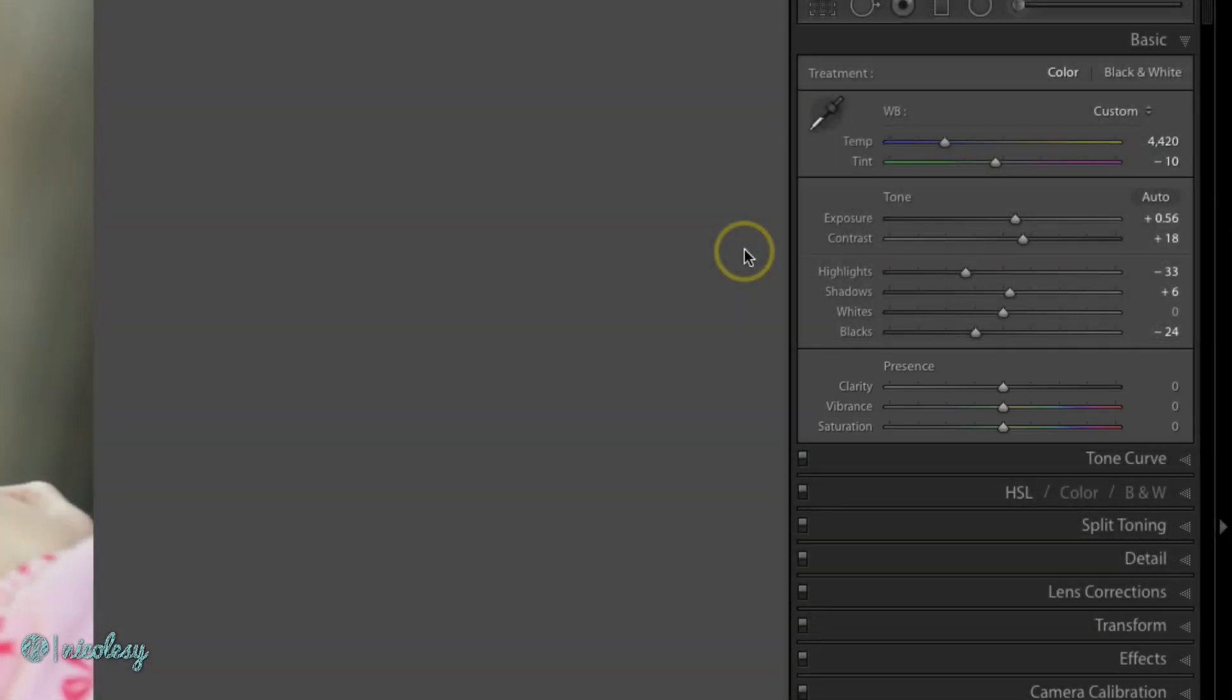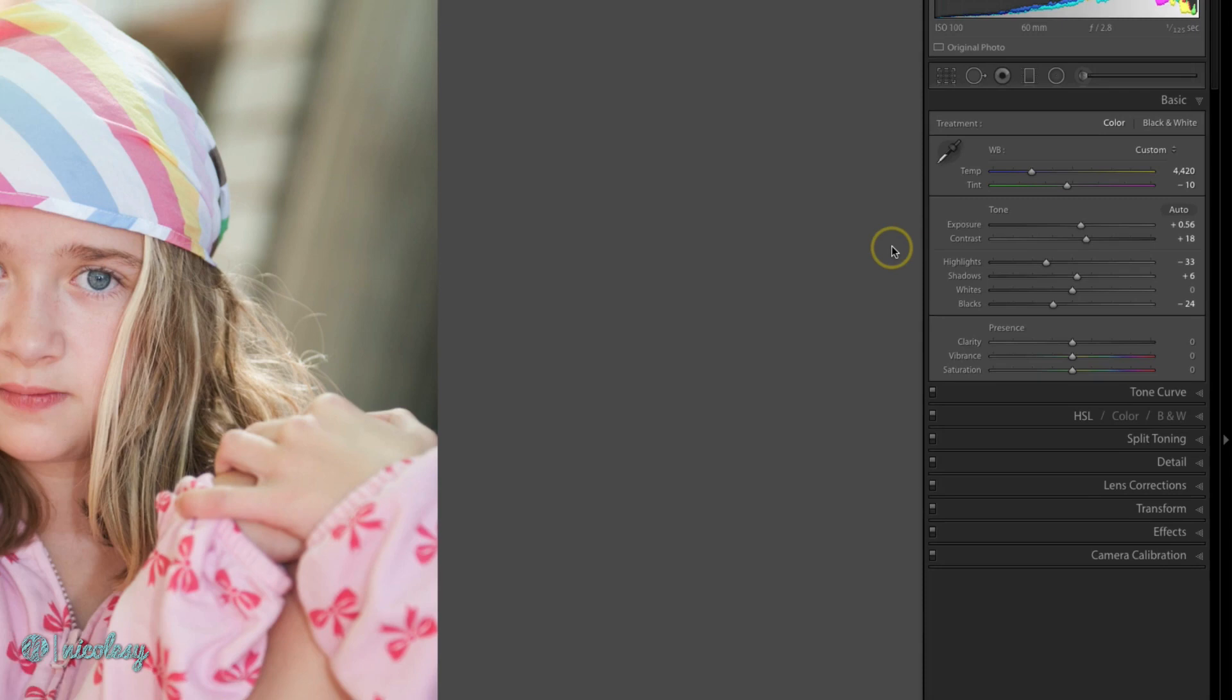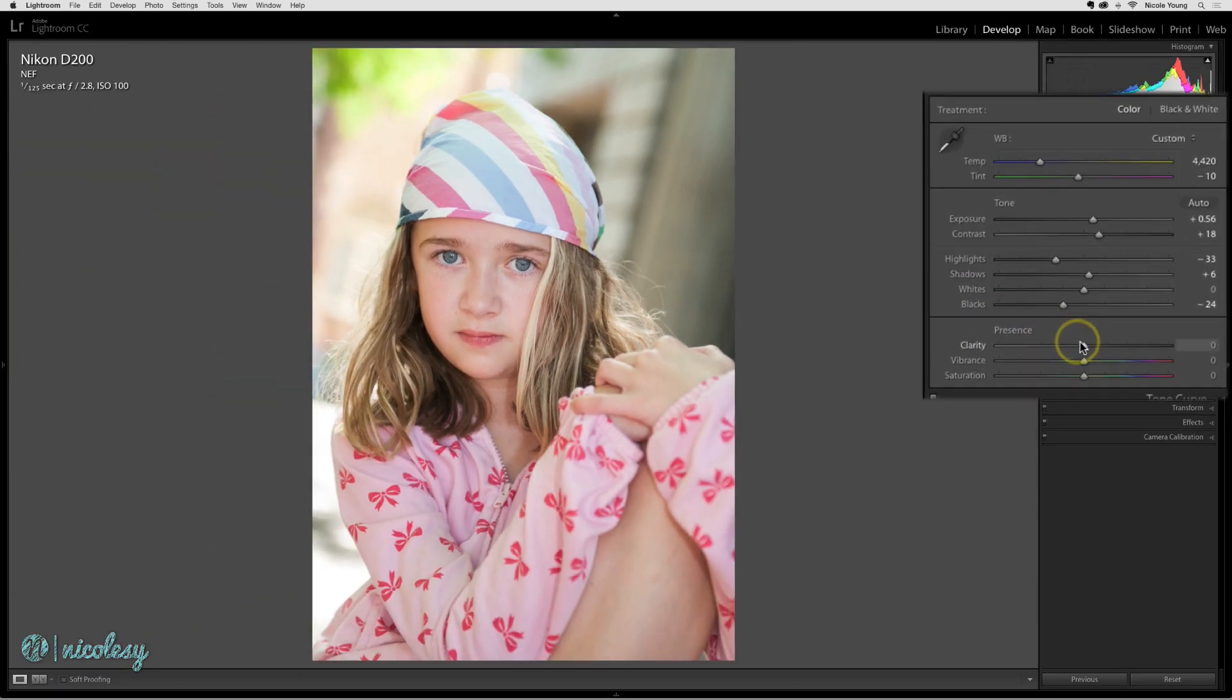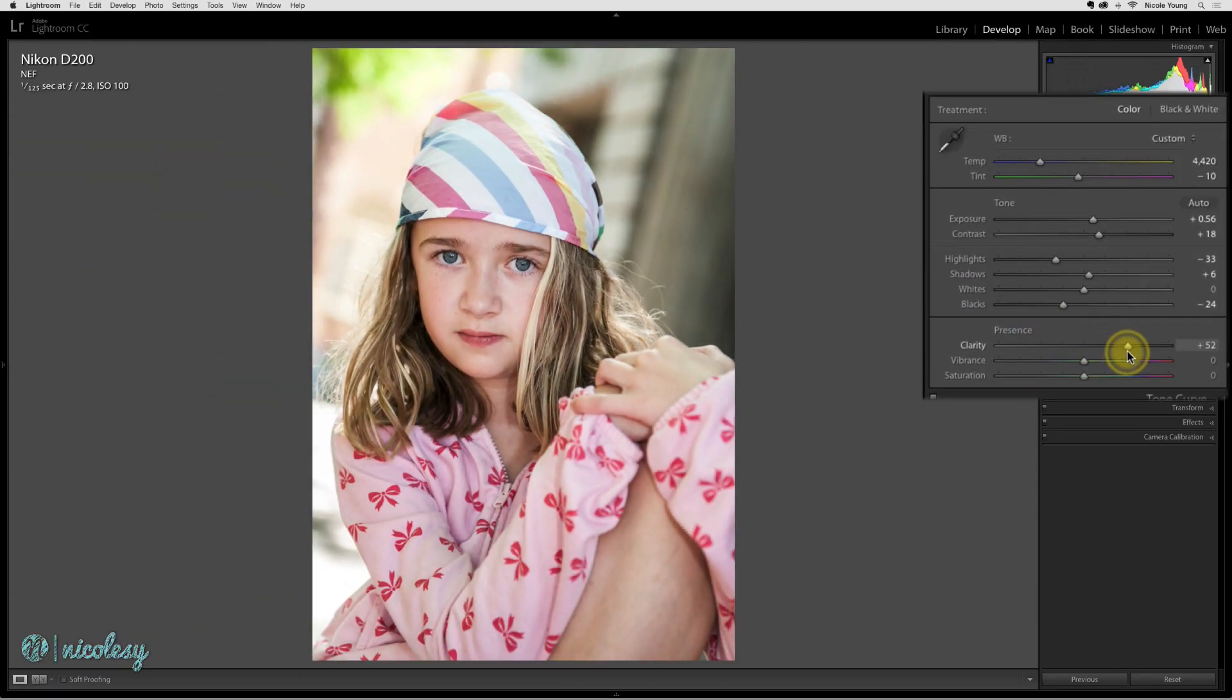The clarity slider helps bring out some of the details in the image. It's kind of like sharpening the image, but it's not really doing the same thing. It's basically just adding a little bit of crispness to the photo. By moving the slider to the right, it adds a little bit of grit and grunge, and it even kind of gives the appearance of desaturation just a little bit.